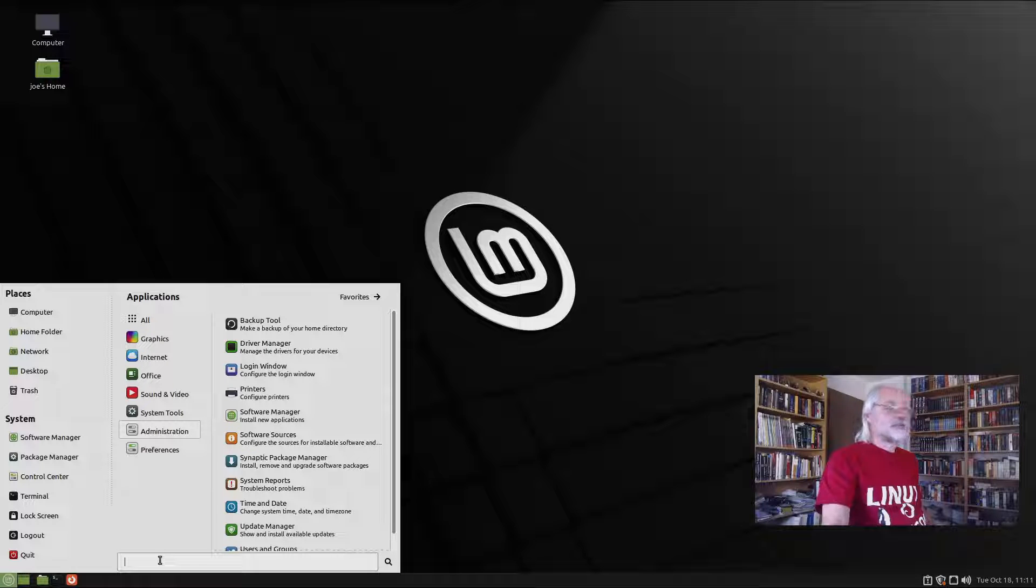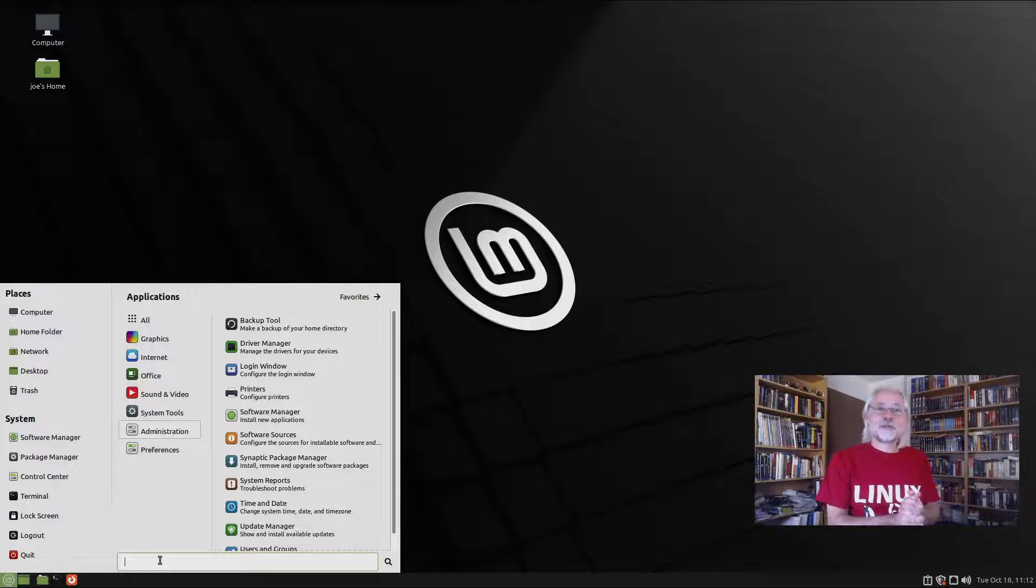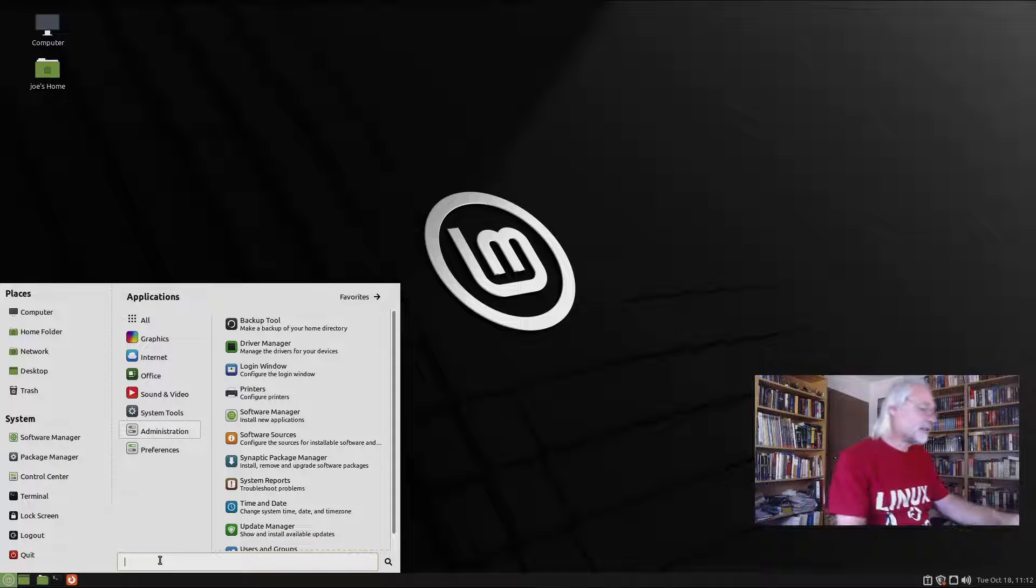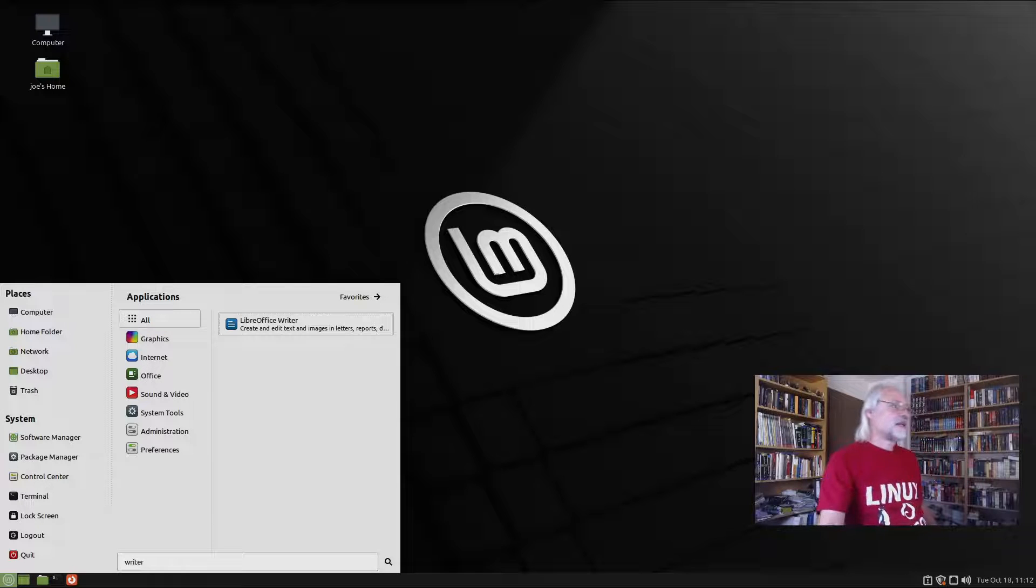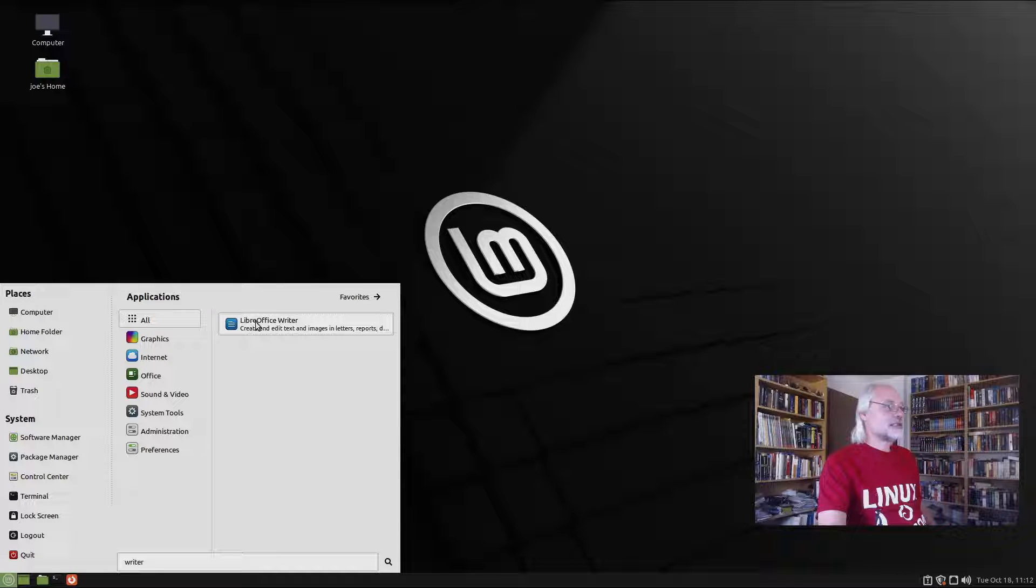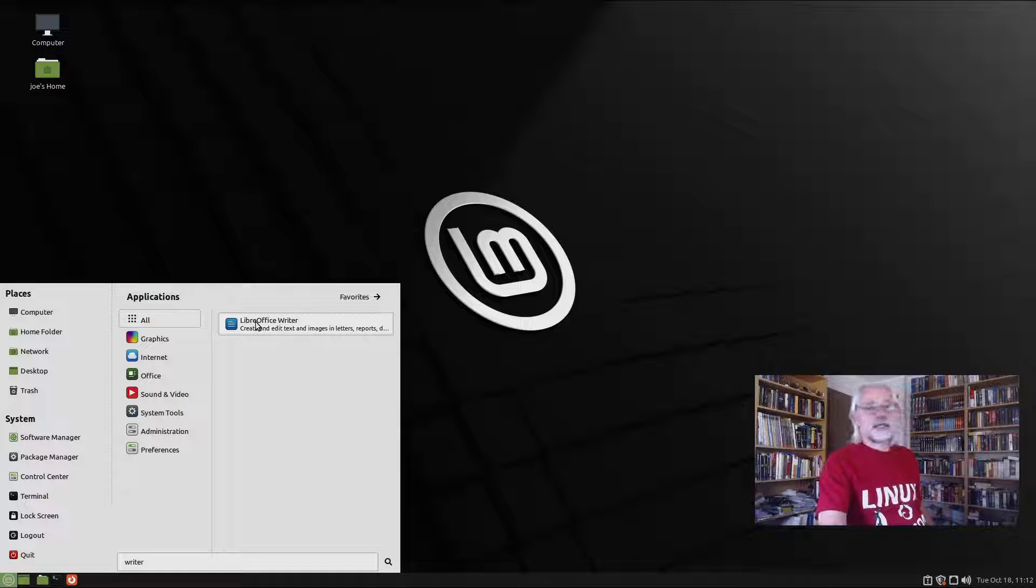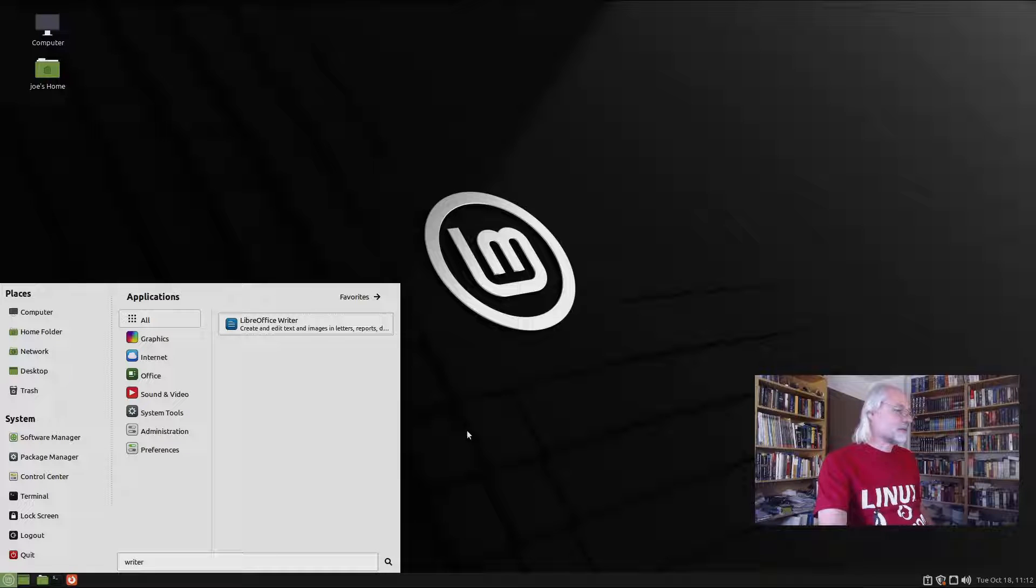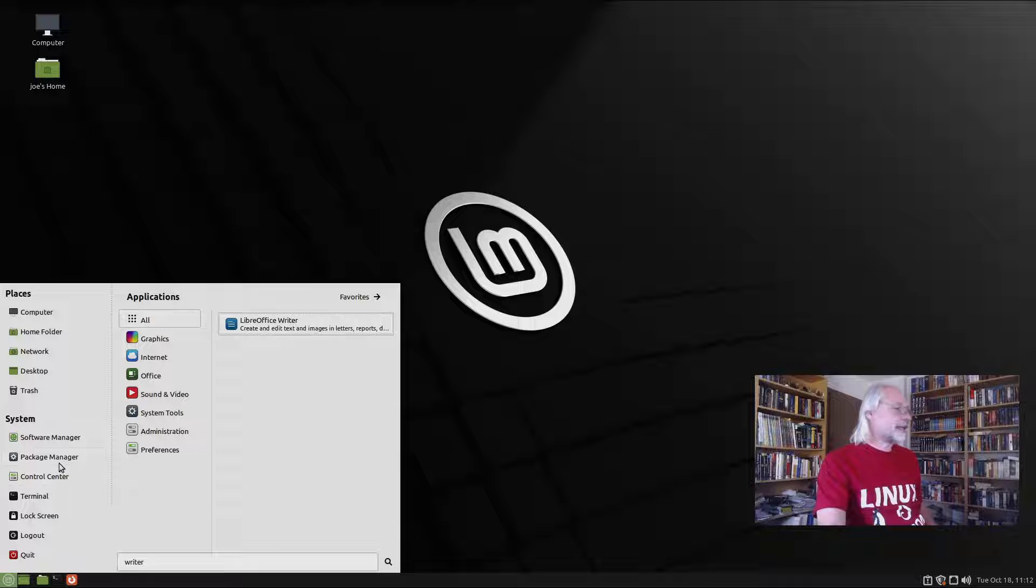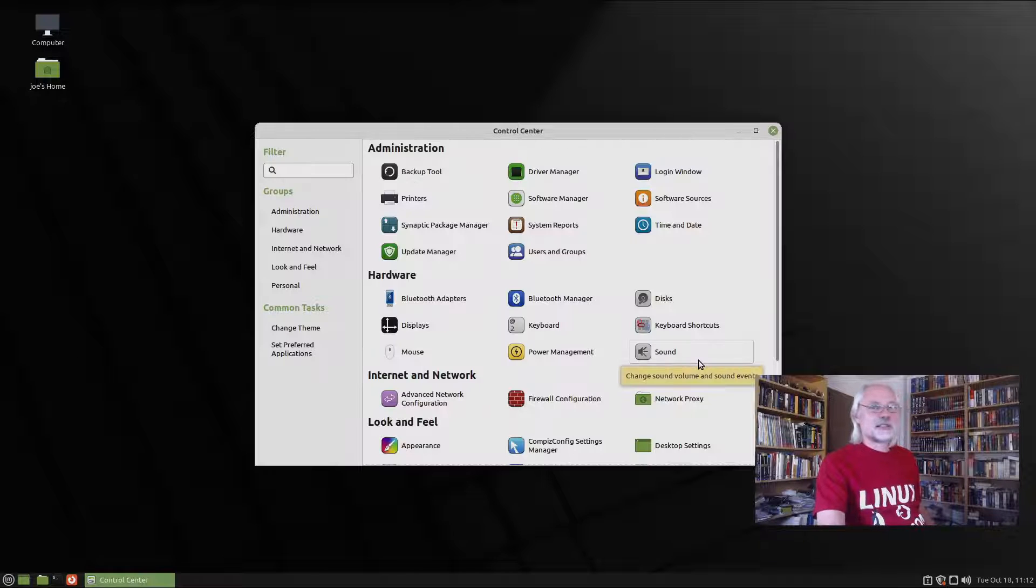And you also have a search bar, if you, for example, look for LibreOffice Writer, you can type in here, and here you see LibreOffice Writer, and you can click on that, or you can open it with the return key. So that's good.